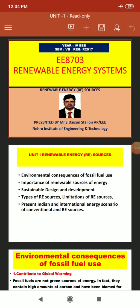Warm greetings to all those watching this video lecture. I am Mr. S. Dyson Stallone, Assistant Professor at Tripoli from Neary Institute of Engineering and Technology. I am going to handle the subject Renewable Energy Systems, that is W8703, for final year at Tripoli 7th semester, Regulation 2017.